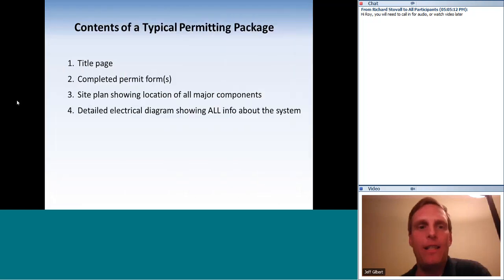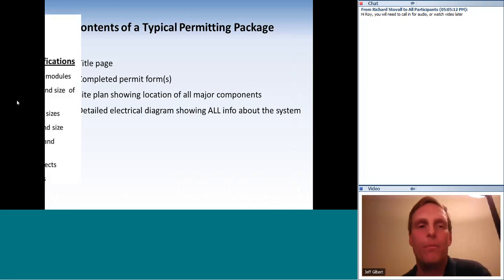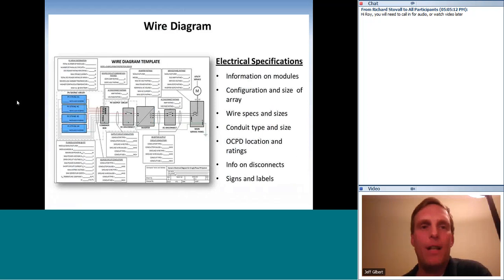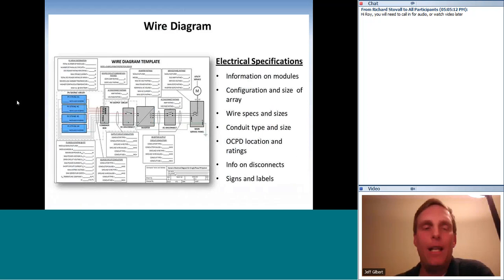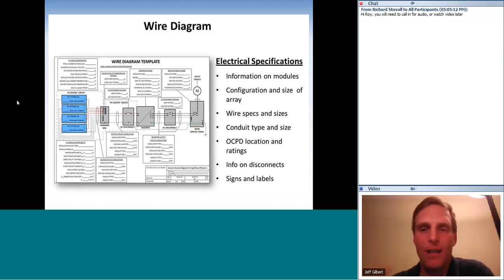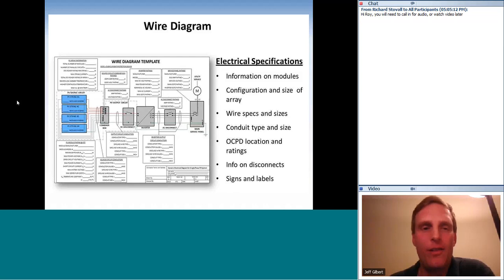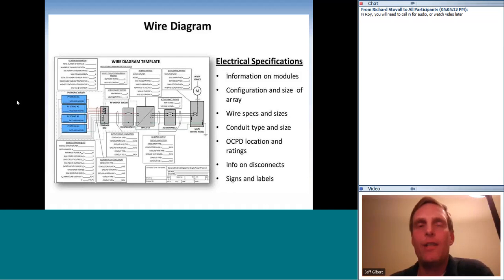Next is a detailed electrical diagram showing all information about the system — possibly the most important part of the package. The wiring diagram needs to show information about the modules, array, wire specifications and sizes, conduit type and sizes, overcurrent protection device locations and ratings, information on disconnects, signs and labels — all the information so that an electrician can look at the plans and know exactly what to do.